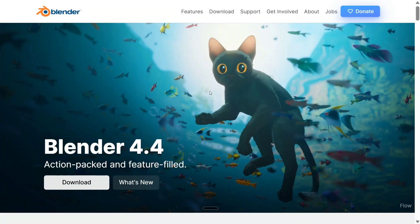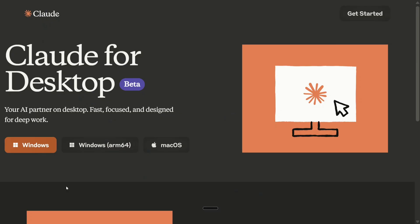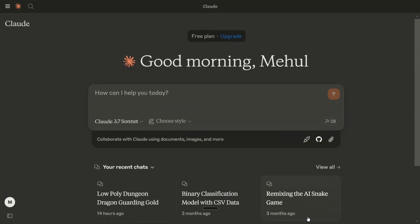First of all, you need to install this particular exe - that is Blender 4.4. I have already installed it. You need to click on download to download the application and run install. Once done, the next step is you need to also install the desktop version of Claude. Just search for Claude for desktop, you should be able to get it, and then download the Windows version for this particular tutorial.